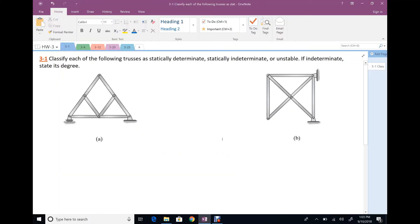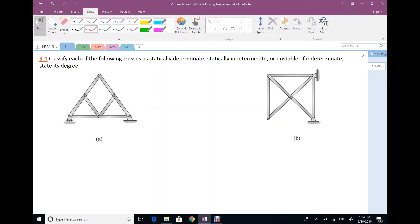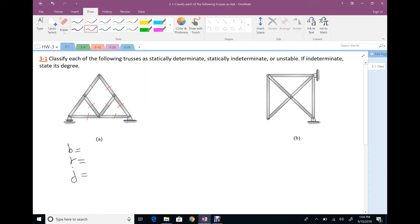For problem 3.1, classify each of the following trusses as statically determined, statically indeterminate, or unstable. For the first one, we are looking for number of members B, number of reactions R, and number of joints G. Number of members: one, two, three, four, five, six, seven, eight.